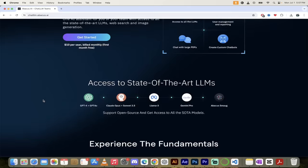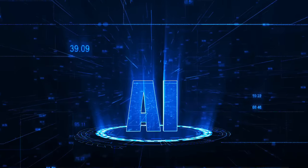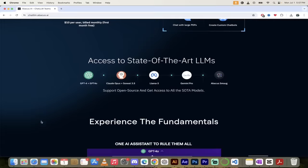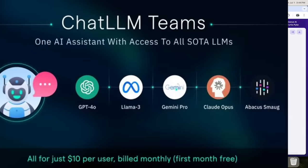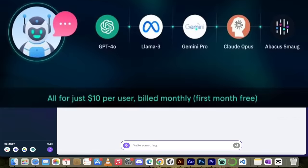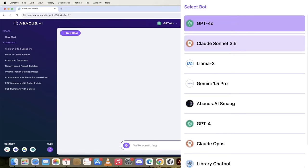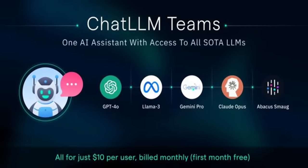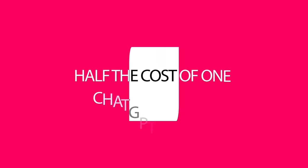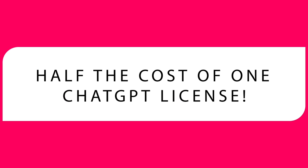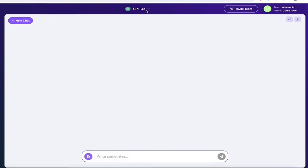Hello everybody, welcome back to their AI video. This one we're in Chat LLM Teams by Abacus, and this is a fantastic platform. In LLM Teams you get access to all of the top LLMs under one roof, and not only that, it's half the price of a standard ChatGPT license.